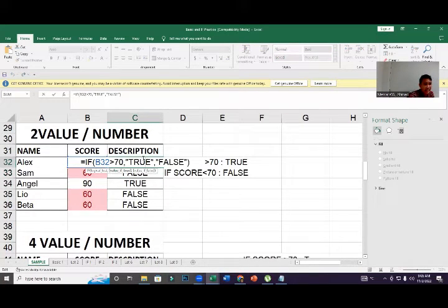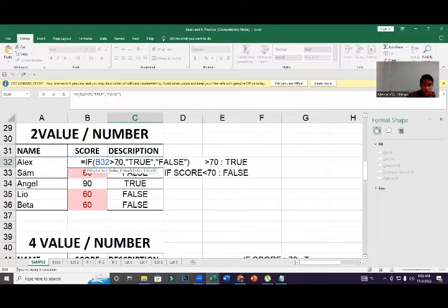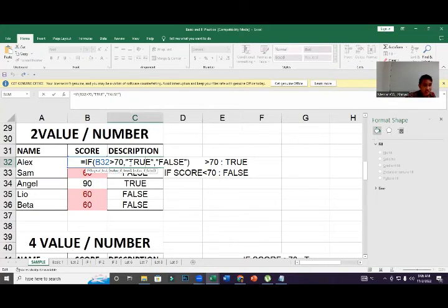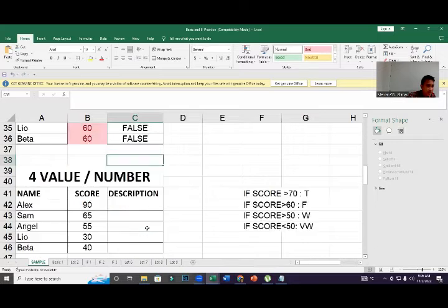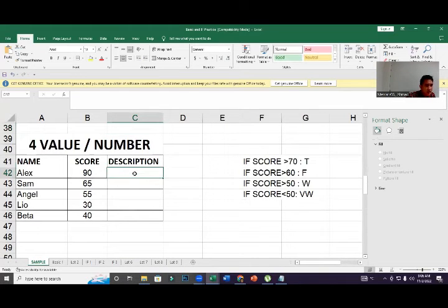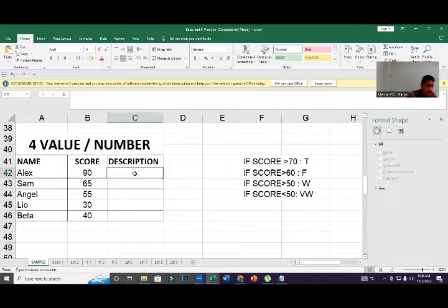That's the two-value IF for numbers. The key difference between text and number: for text you need quotation marks, but for numbers you do not need quotation marks. The quotation mark is only for text values.